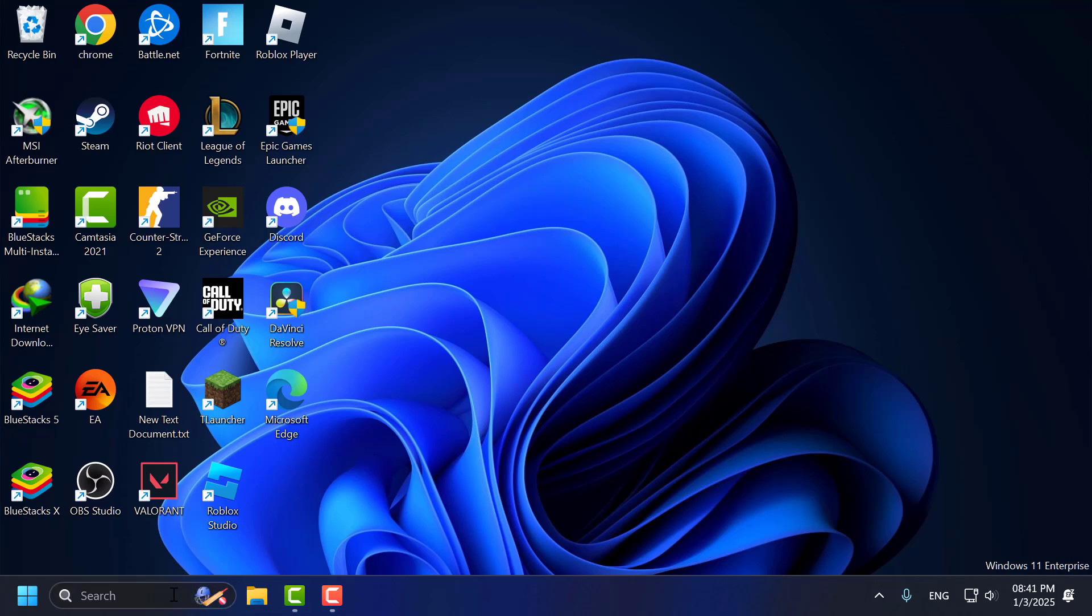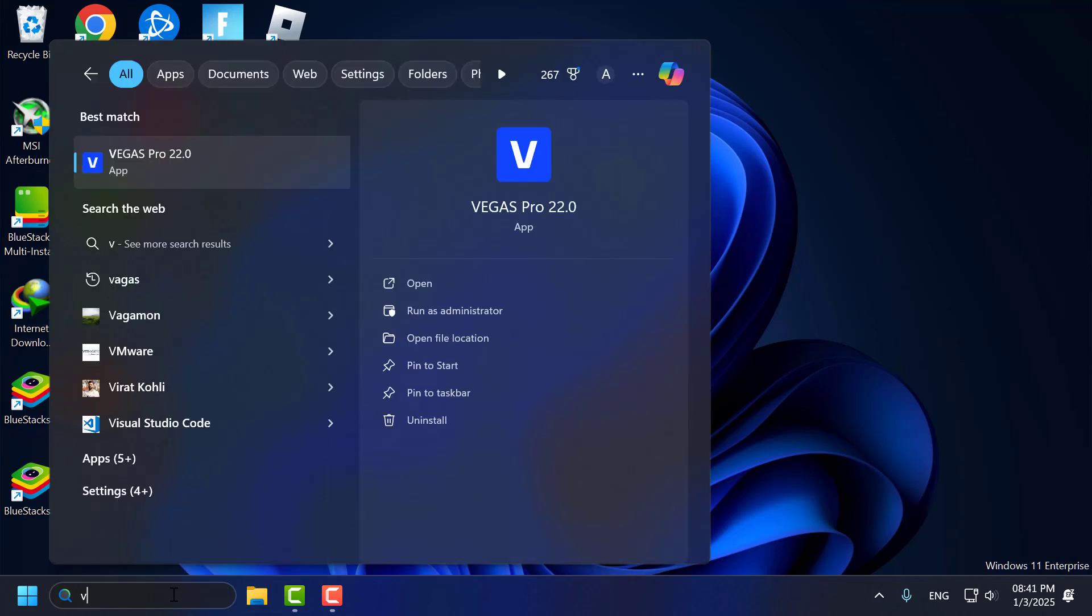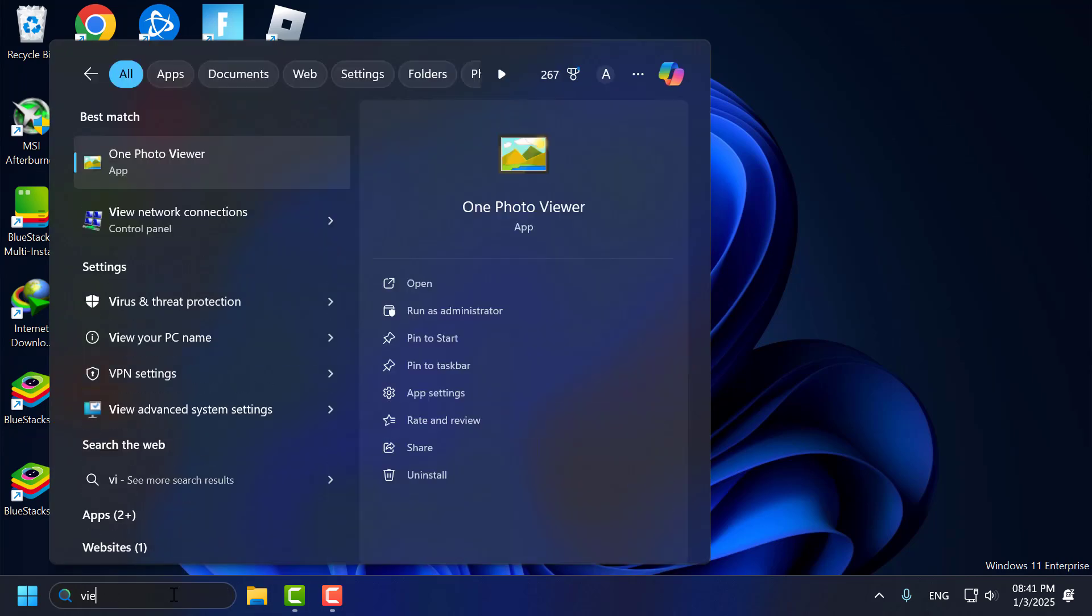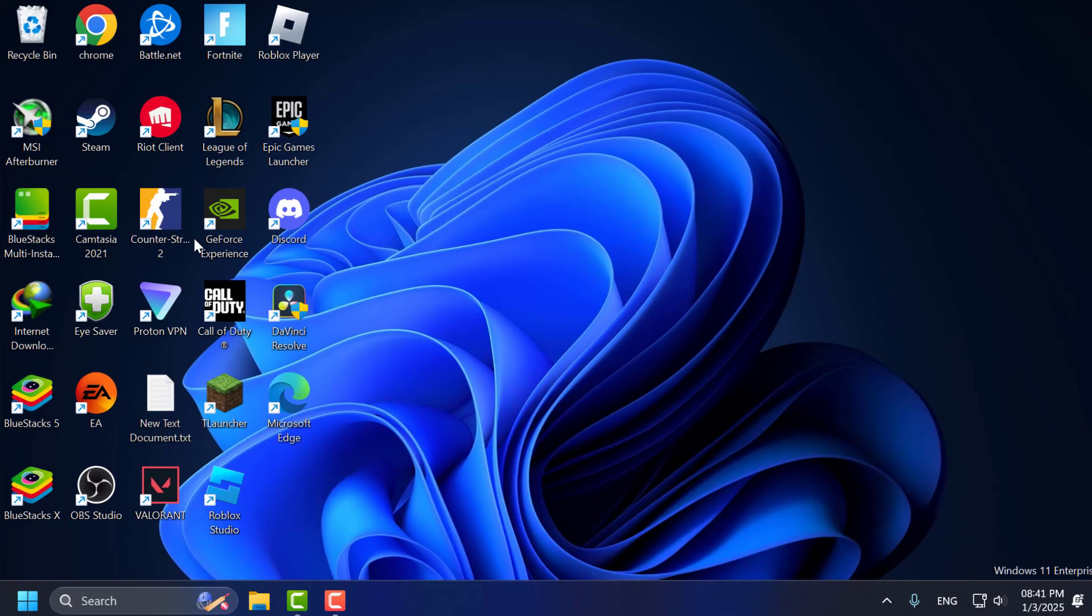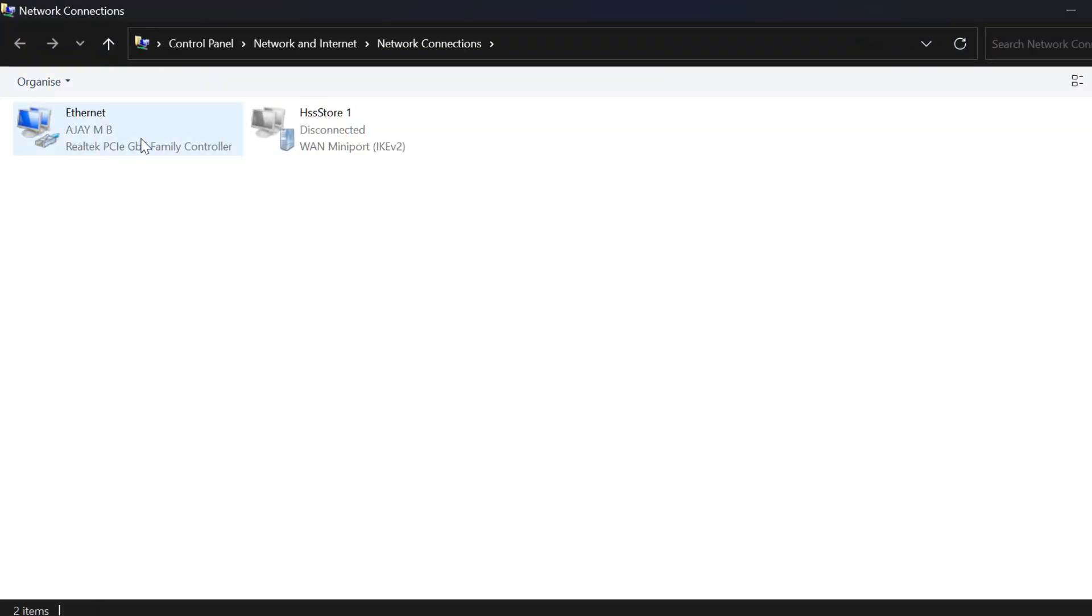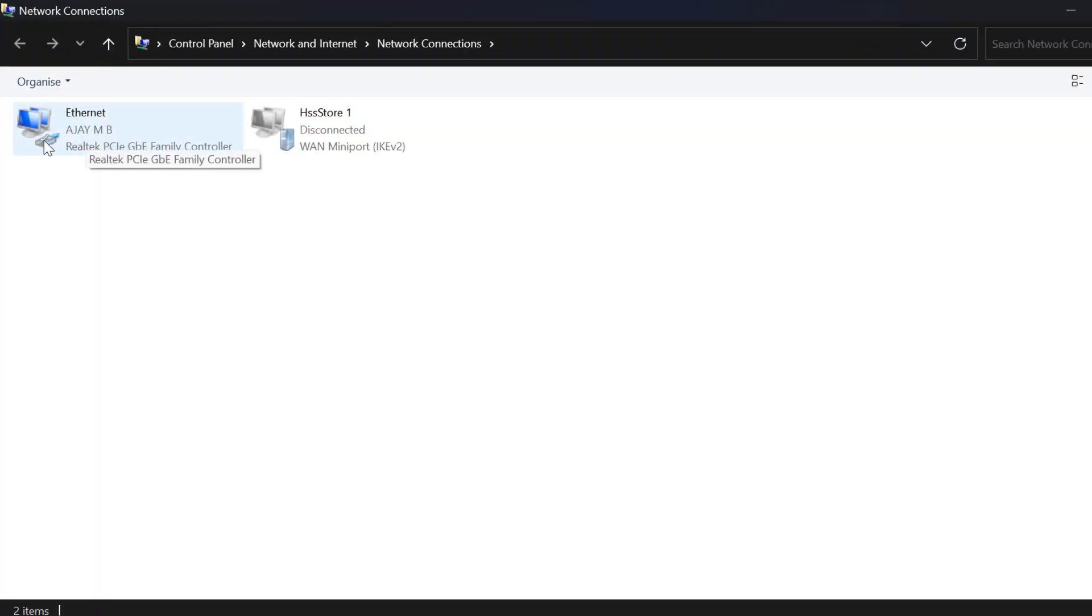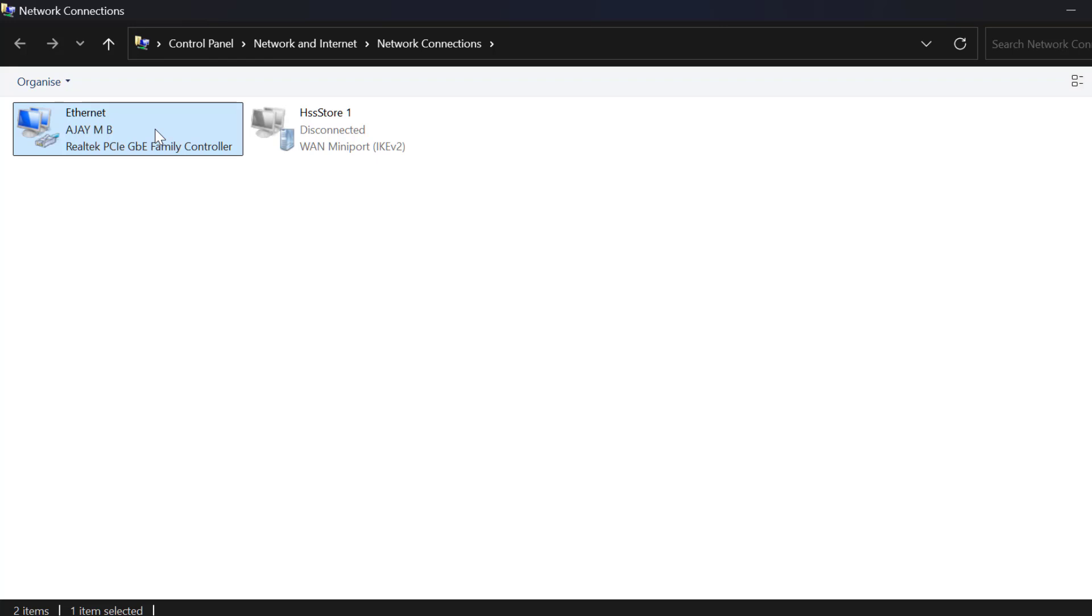Method 1: Go to the search menu and type 'view network connection.' Click to open it. Right-click on the internet connection you are using. In my case, I'm using Ethernet. Select the Disable option.